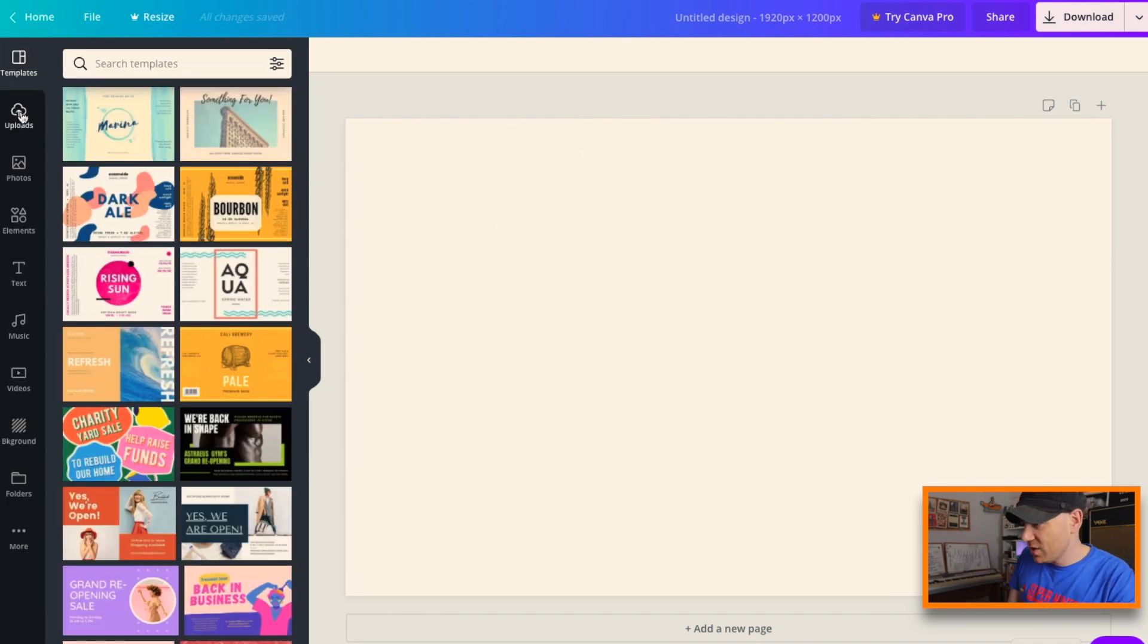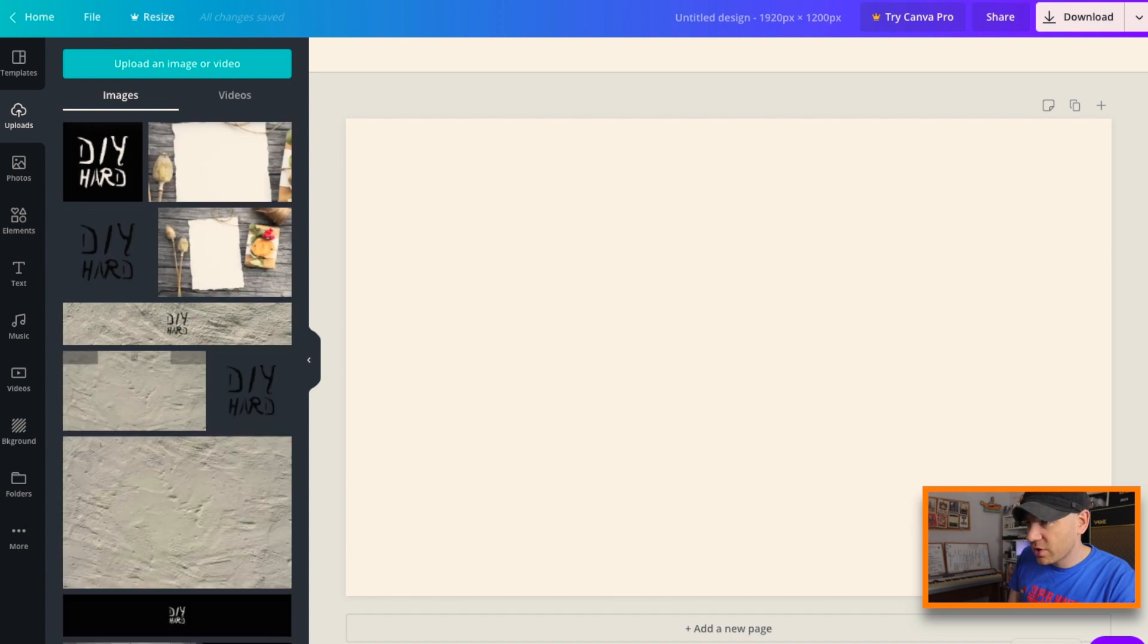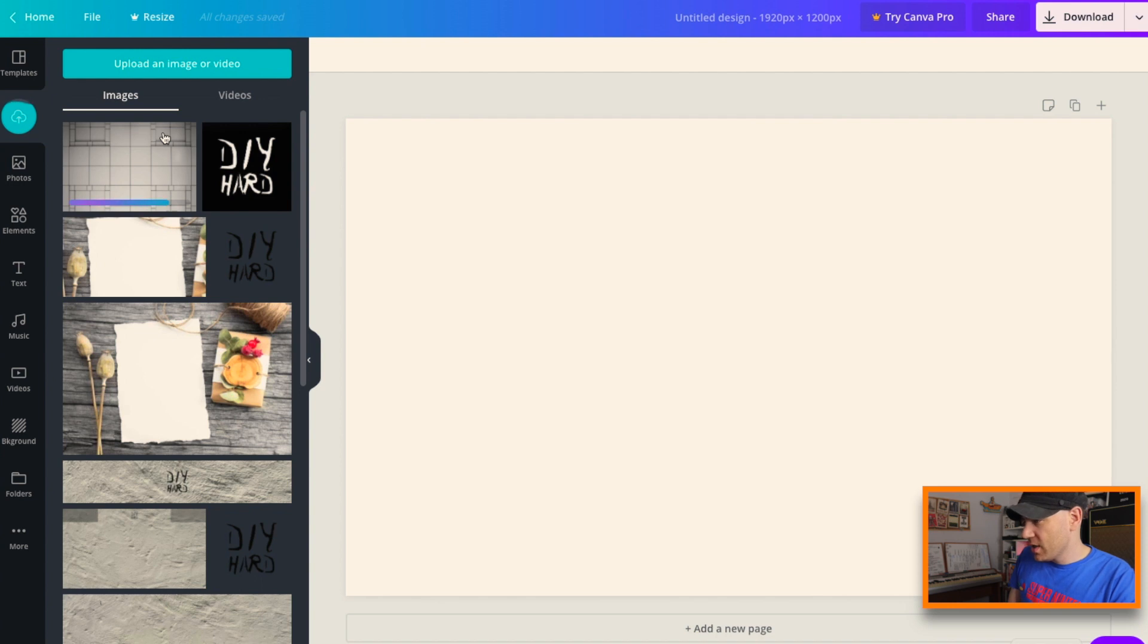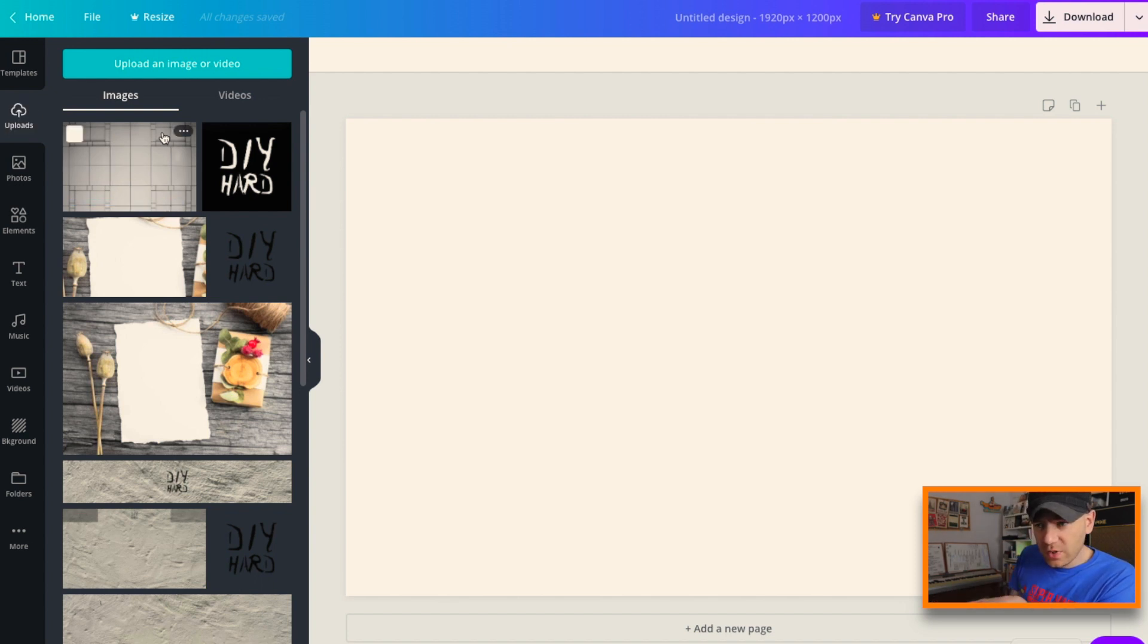And then create new design and I can start to see this is our canvas for our background image. Now if I go to uploads, I'm just going to grab and throw that in there. I already had it before because I've had a little play with it.